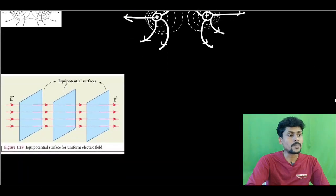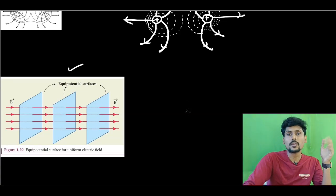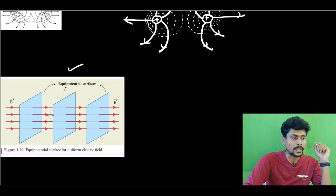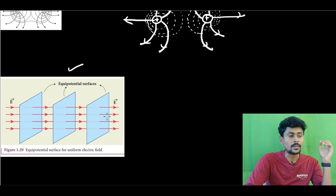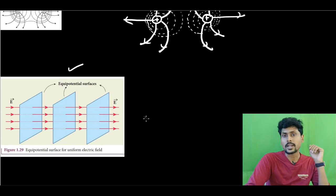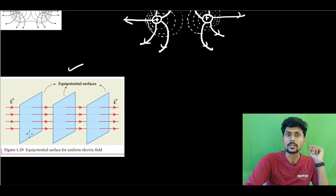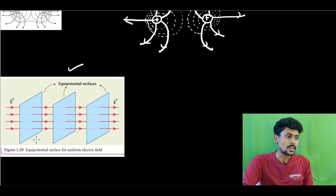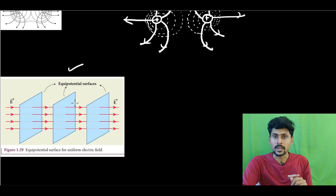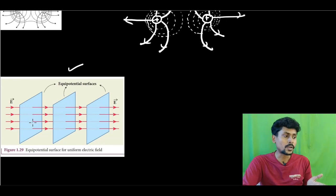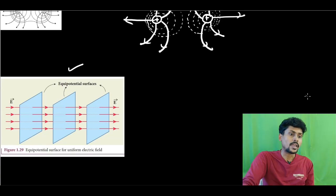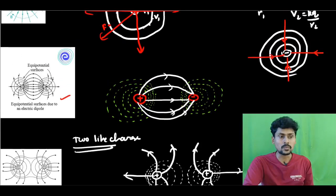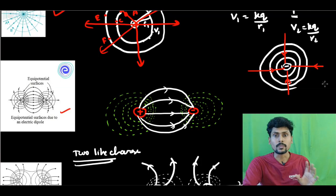Now for a uniform electric field — the field lines are parallel and equispaced. Since EPS are always perpendicular to electric field lines, the EPS for a uniform electric field are in the form of parallel planes, equally spaced, and perpendicular to the direction of the electric field lines.